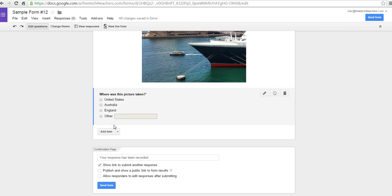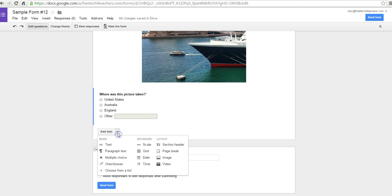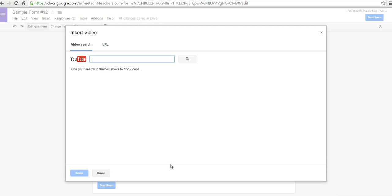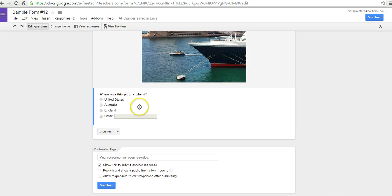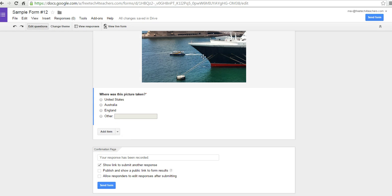I could also add a video-based question the same way that I added an image-based question — by going in and selecting a video. The video does have to be from YouTube. I can paste in the YouTube URL for the video, and then add the question below it. It's the same process as adding an image, except we use a video in its place.